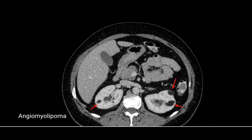Hi everyone. In this video we will be studying the images related to the radiology section which has been frequently asked as previous year questions in NEET PG and INICET. The first image is of angiomyolipoma.